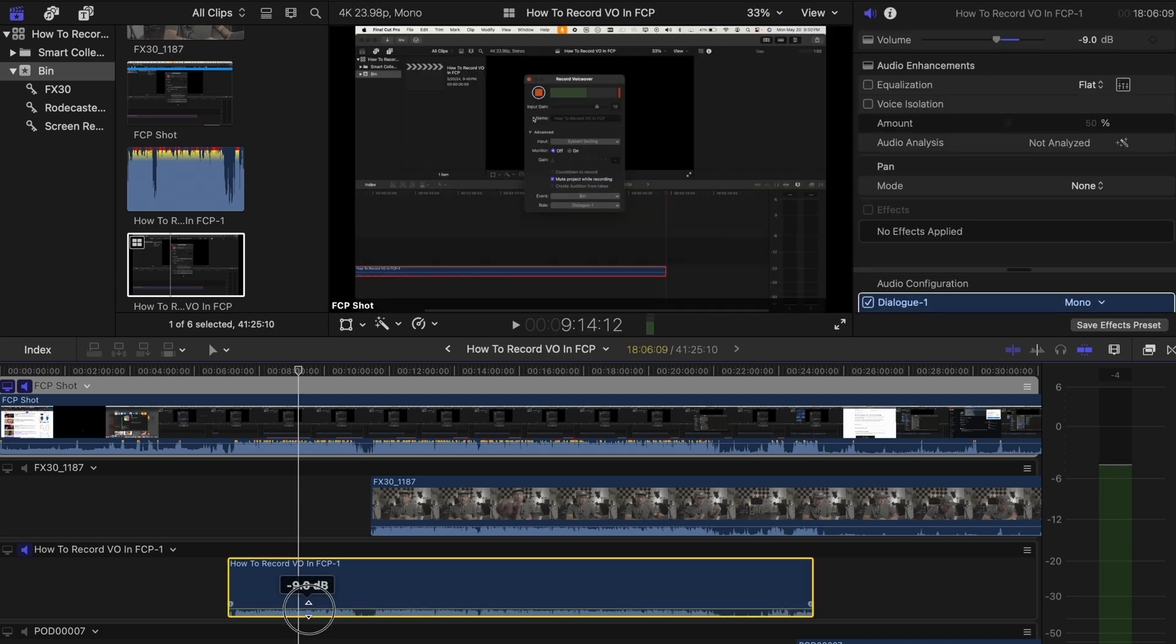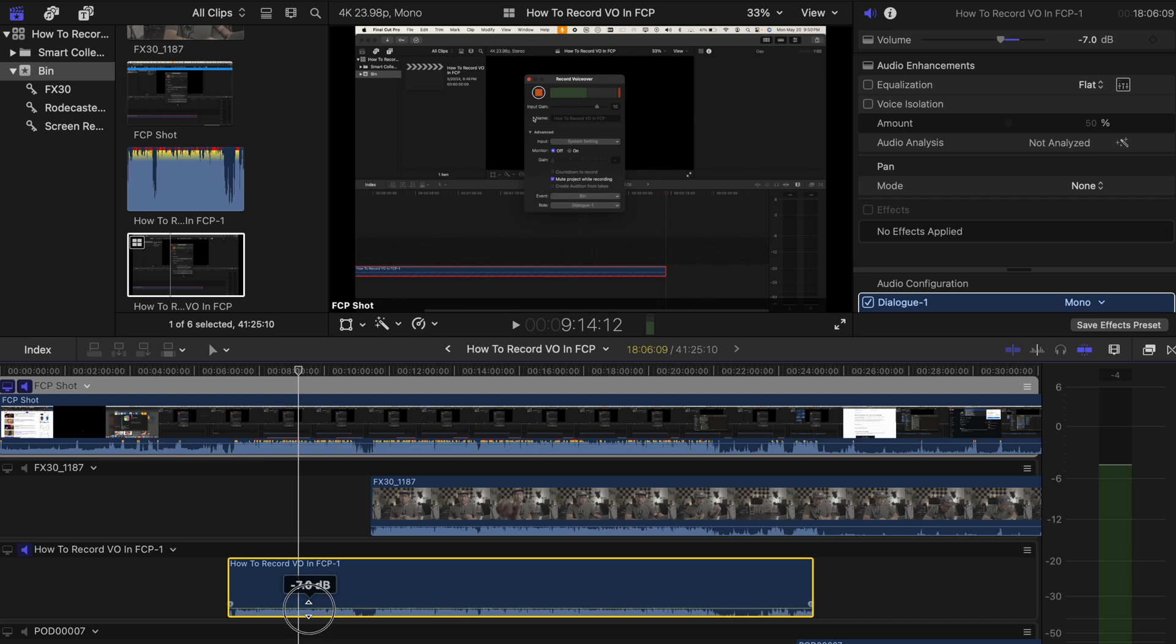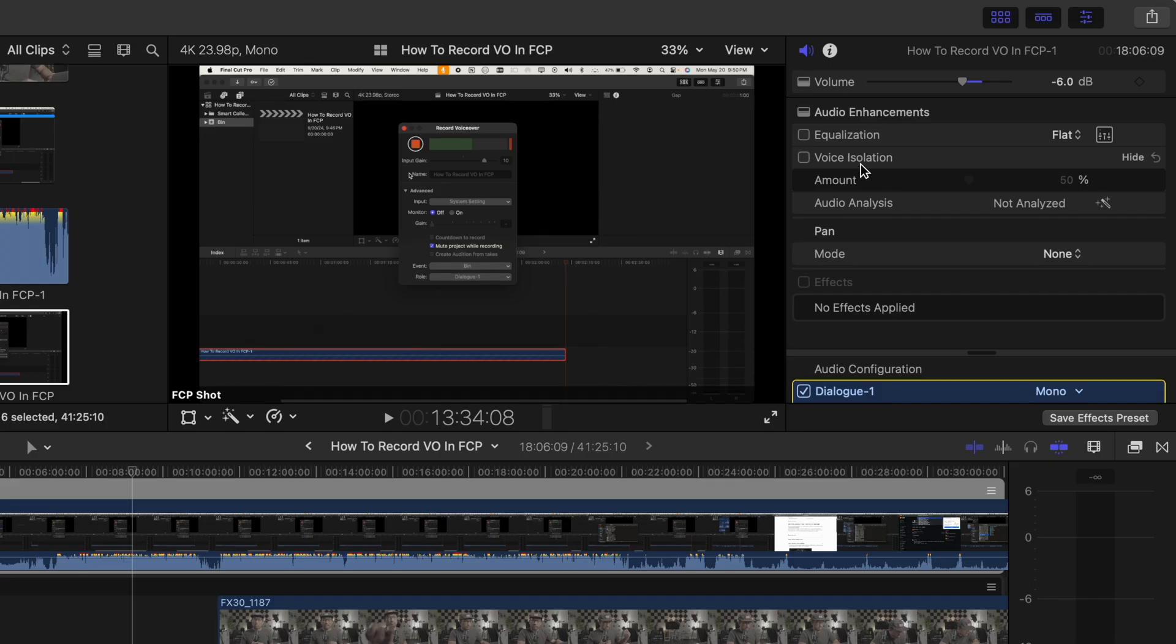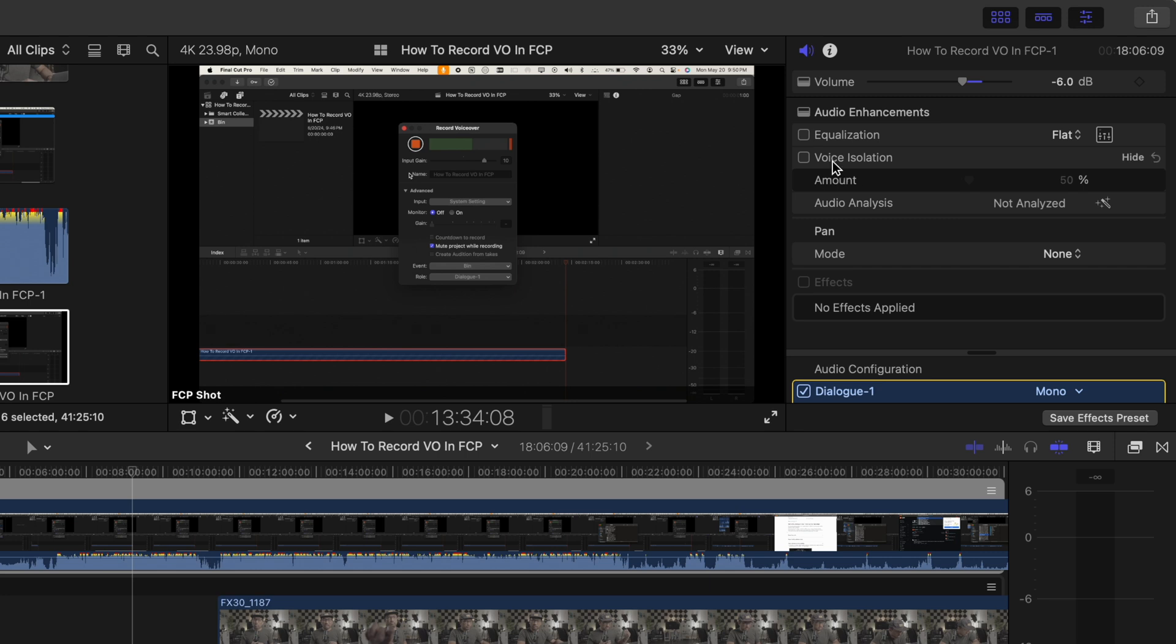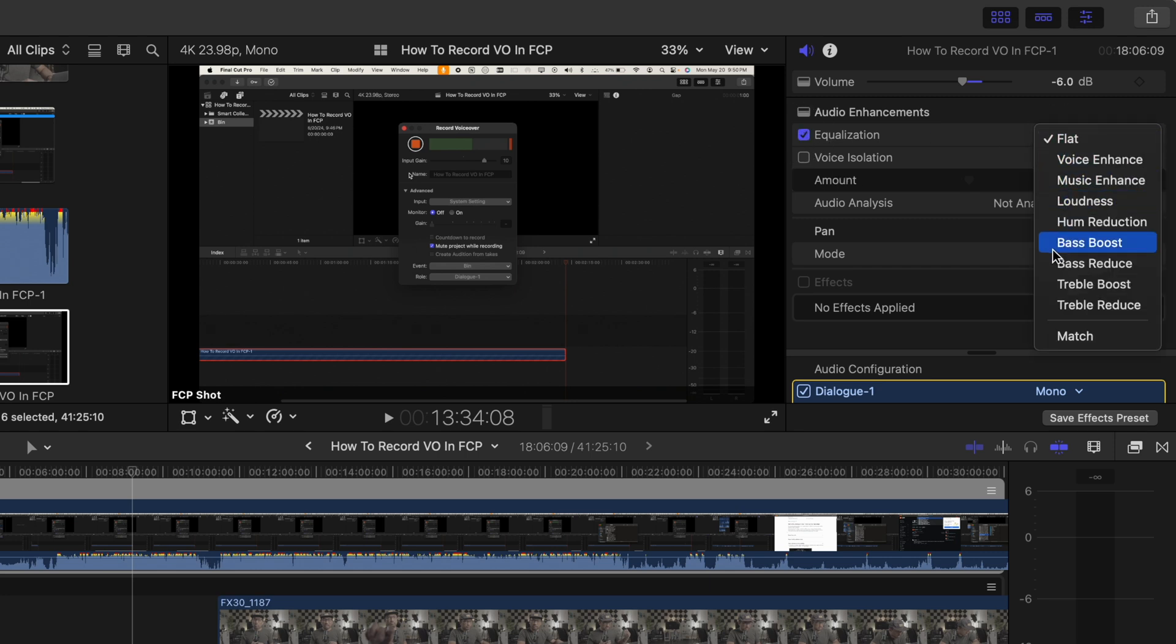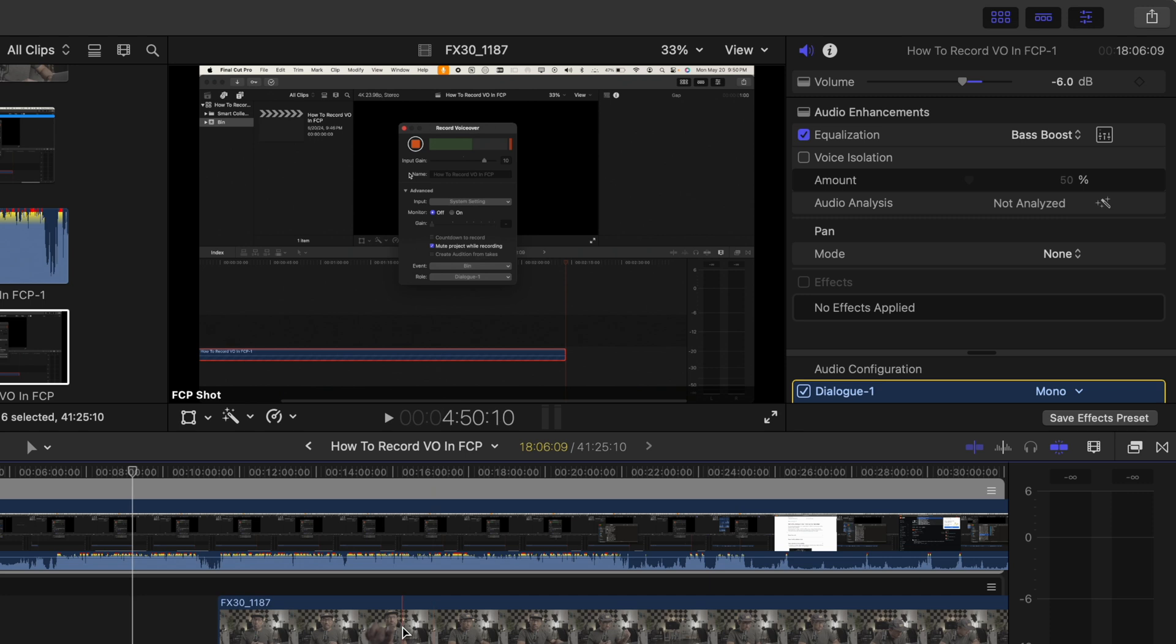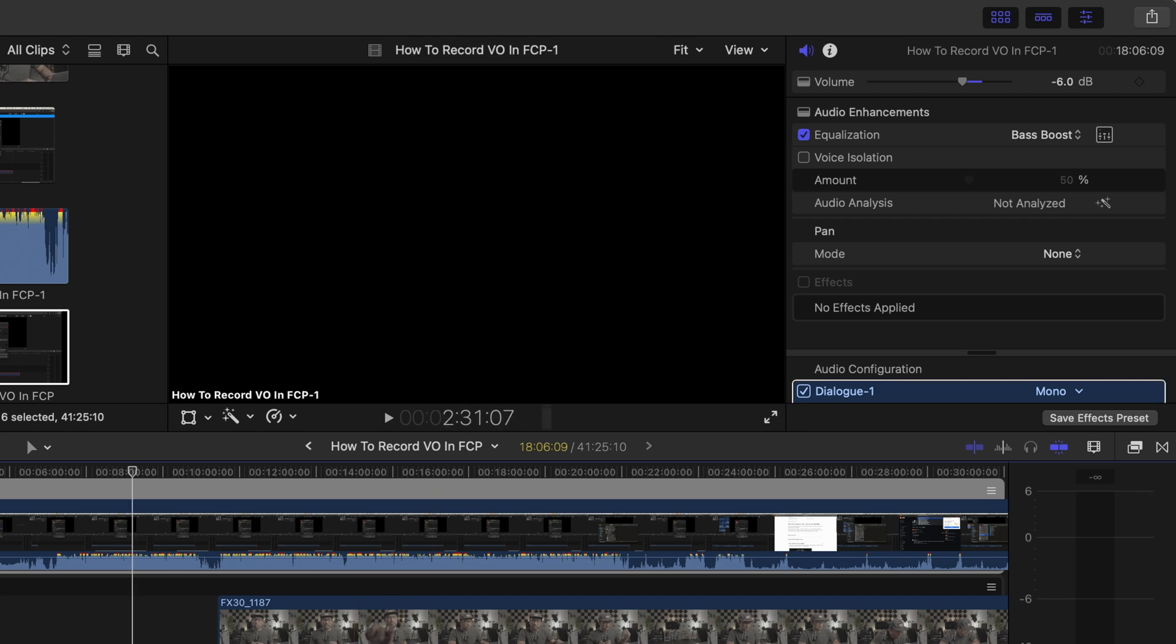Yes, it's easier that way for me instead of recording in another app, like for example, Logic Pro, since I only need one effect. And that's the bass boost, which I can easily add to my voiceover recorded in Final Cut Pro.